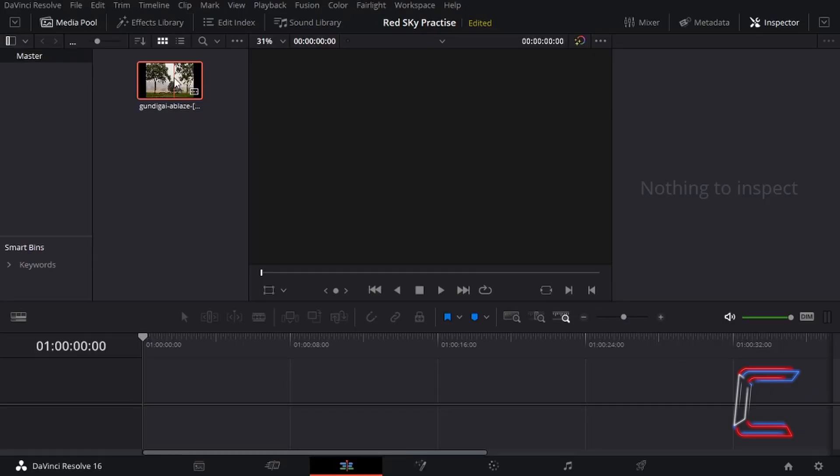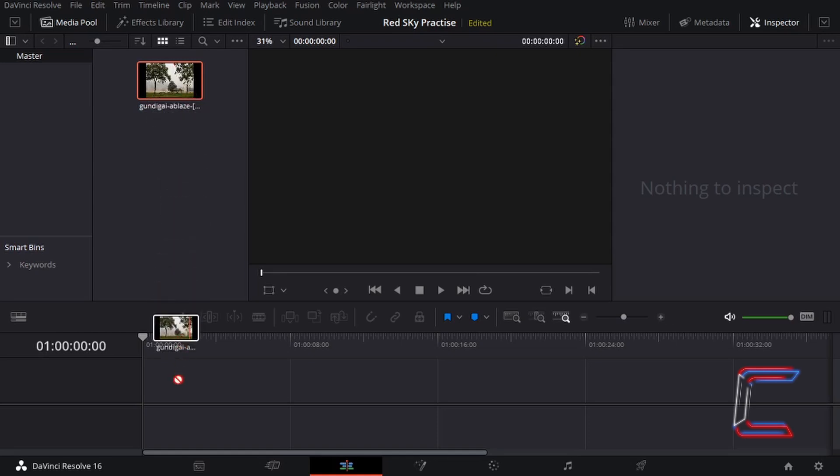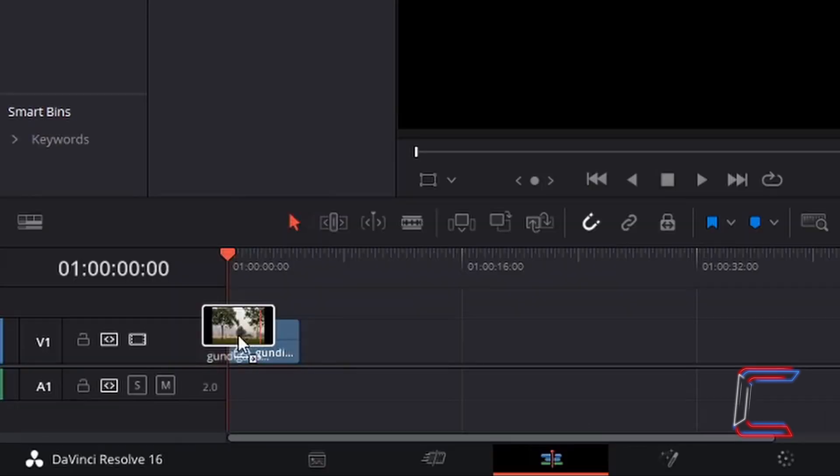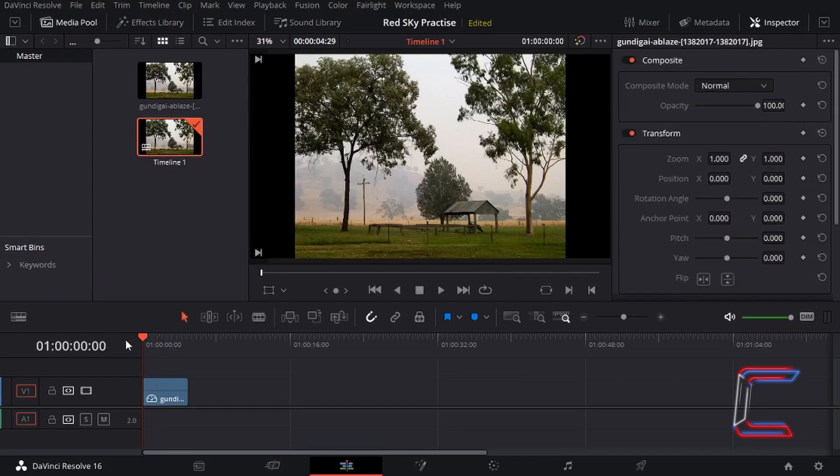Left-click, hold your mouse button down on top of the thumbnail and drag your cursor towards the timeline. Let go of the left mouse button once your clip is in place at the start of the timeline at zero seconds.